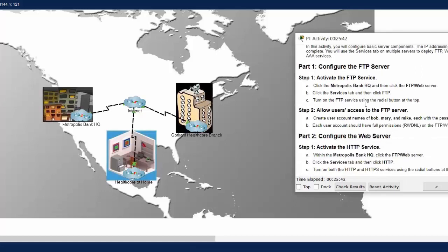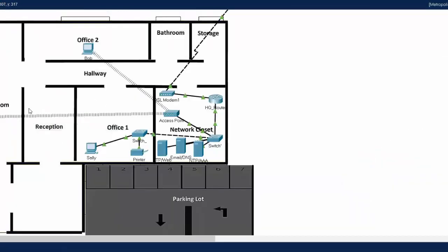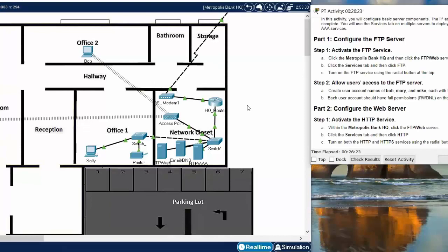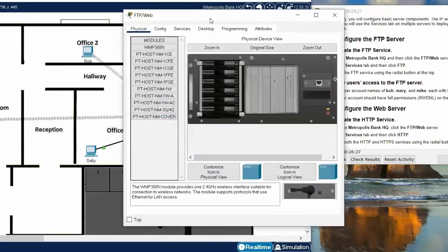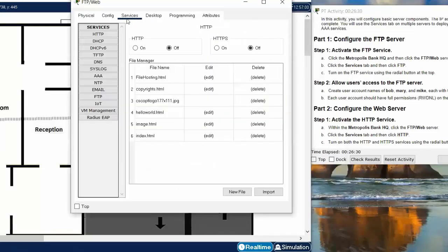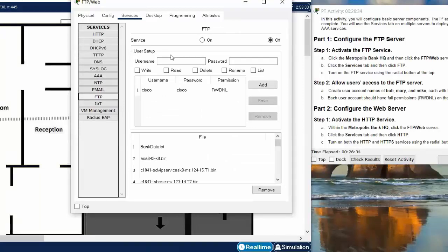Now we will move on to Part 1: Configure the FTP server. Firstly, we will activate the FTP service. We click on the FTP server, go to the Services tab, choose FTP, and then turn the service on.